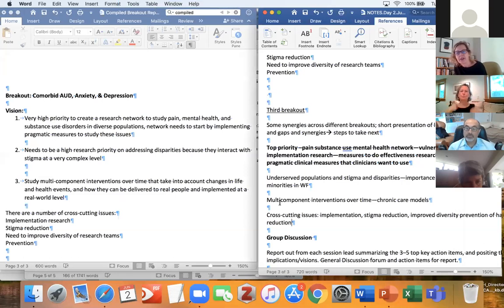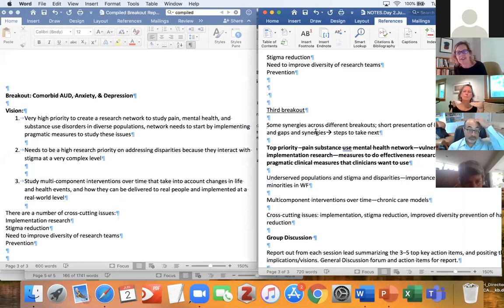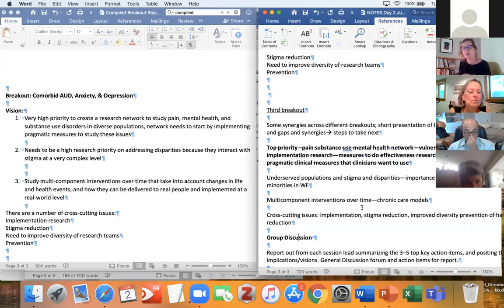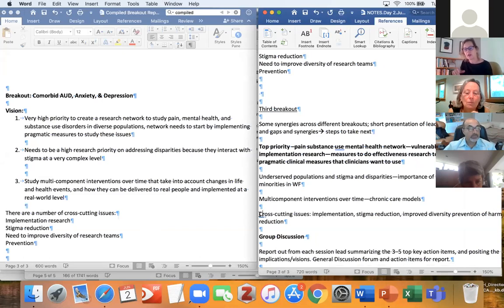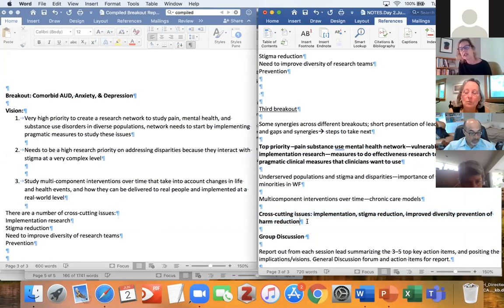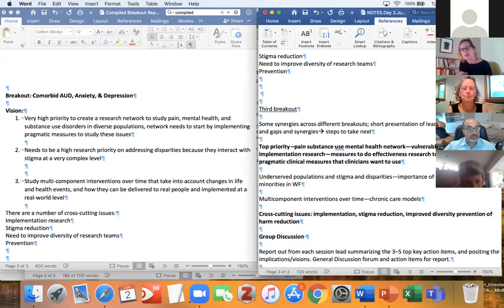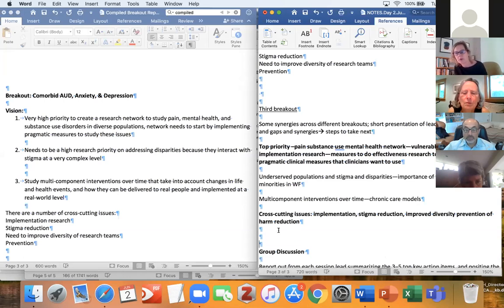I just wanted folks to know — I think I'm having some technical issues, so I might have others fill in a little bit. But one of the things I heard is there are really some important emphases on cross-cutting themes across all of these domains, and how this kind of network as infrastructure, building these measures into the clinical care settings, as well as focus on stigma, could really create the foundation for doing these studies more broadly.